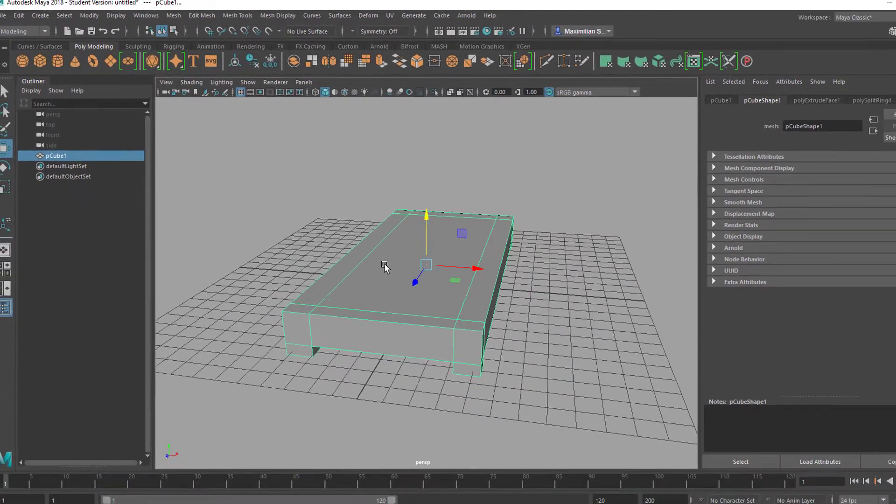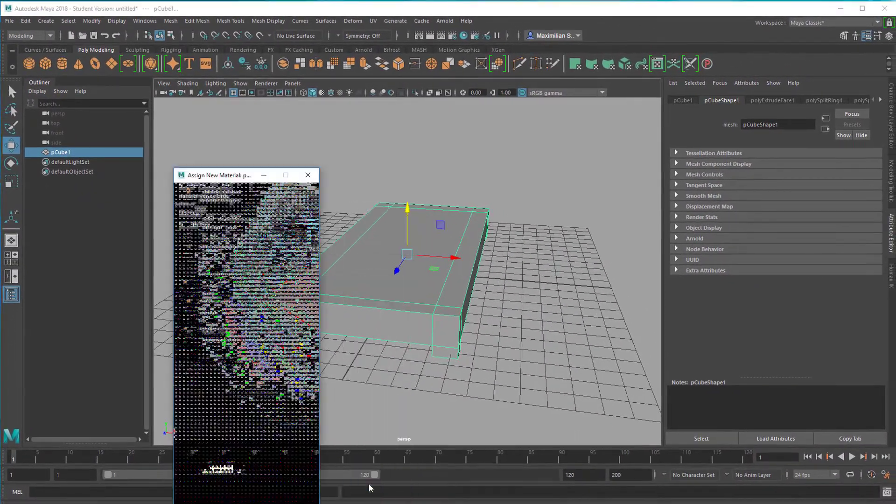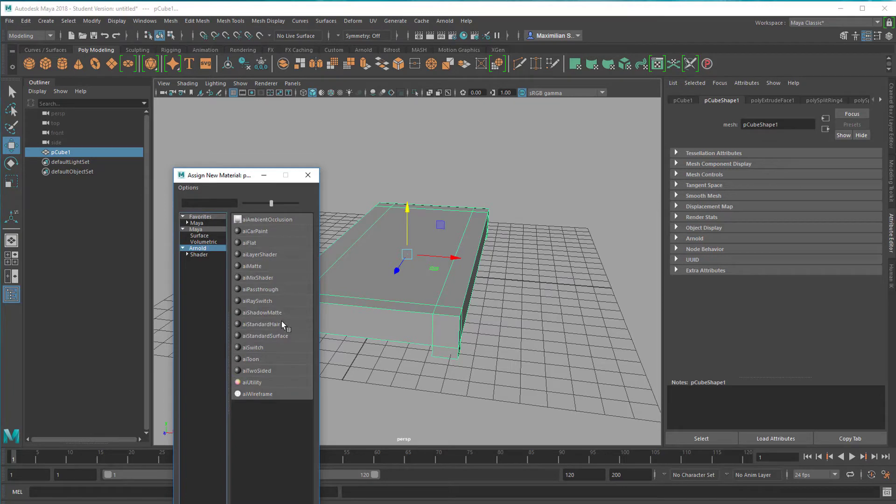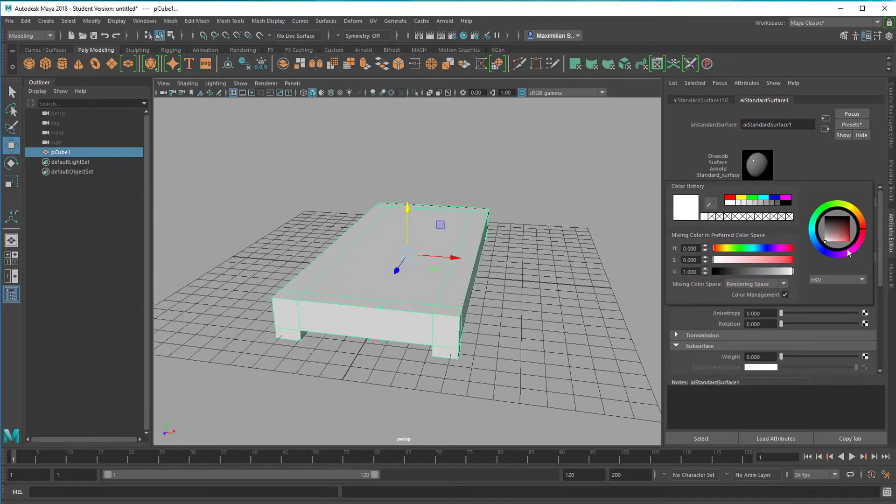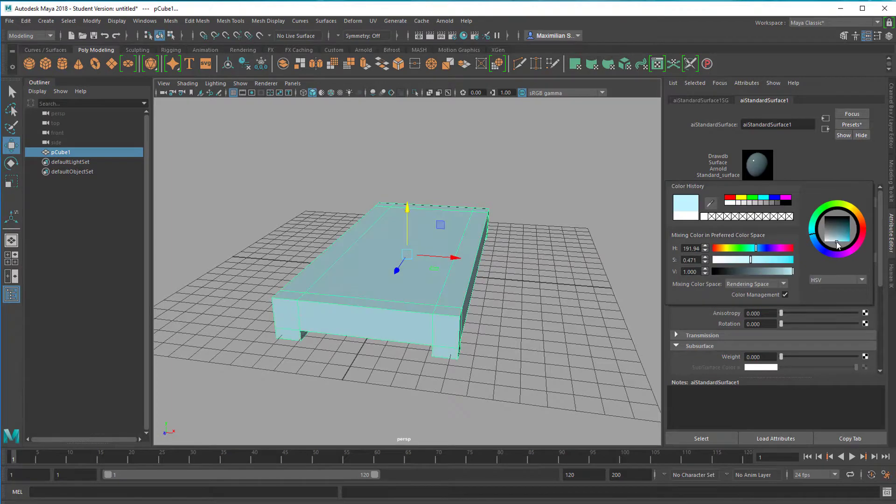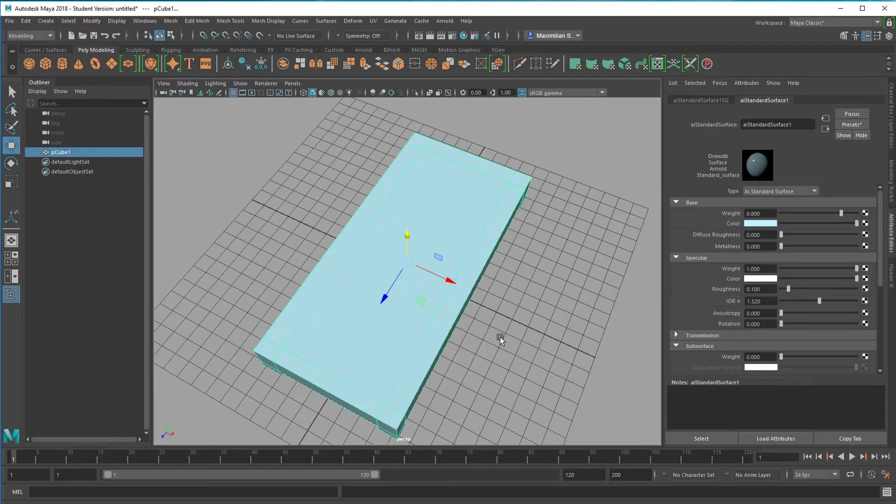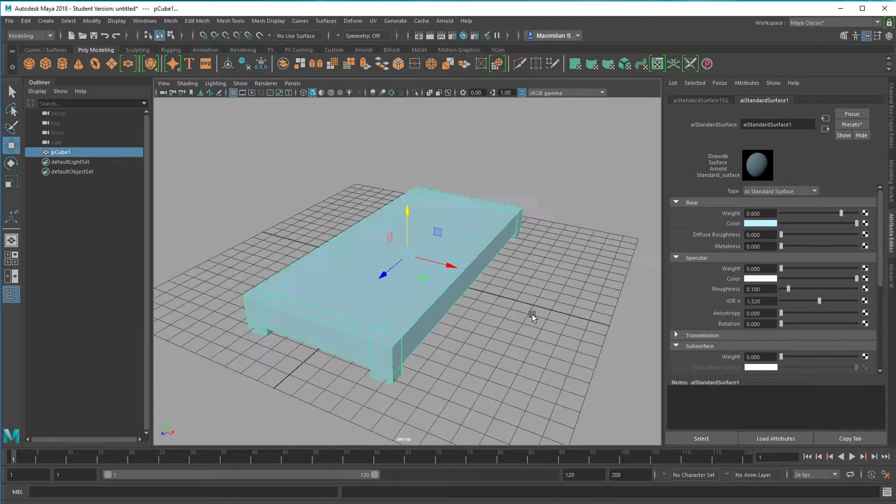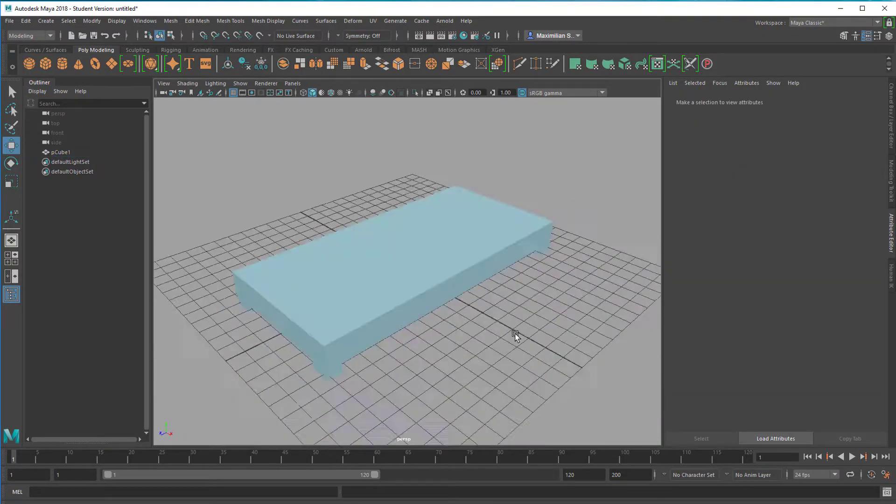I give this a nice shader, new material, Arnold shader, standard surface shader. Actually I just change its color to a light blue like this. It's quite shiny, so I turn this specularity down to zero. This is the bed.